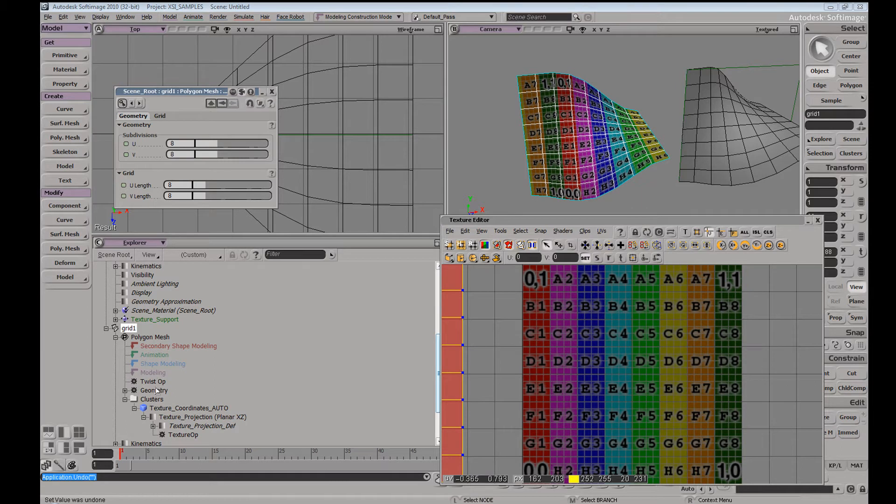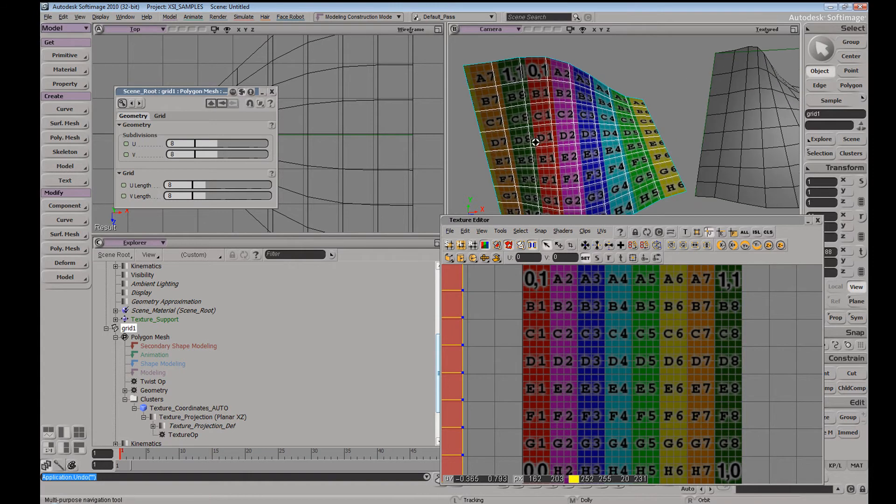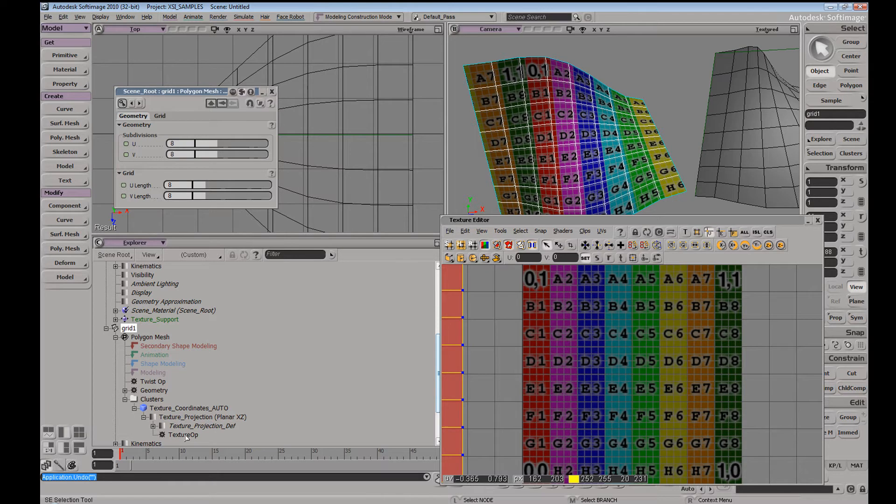So as it changes sides, you can see we're getting kind of the texture swim effect. So if I were to have this texture operator read after the twist op, we're going to get something similar where the twist operator is going to happen before the evaluation of the texture operator.